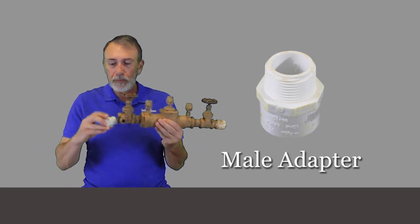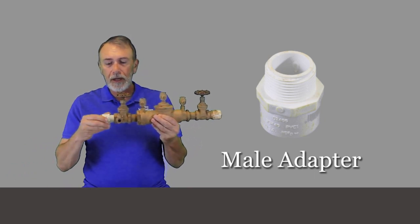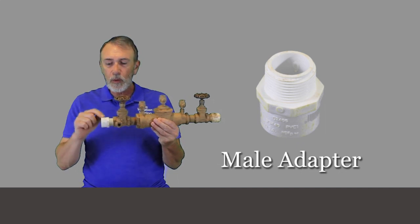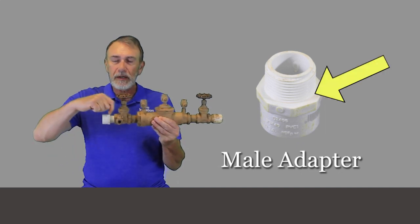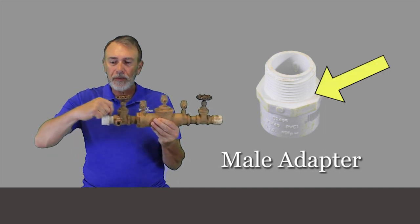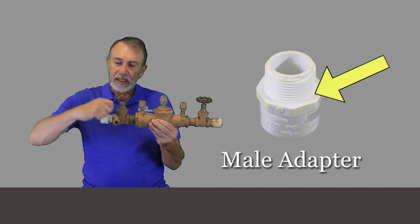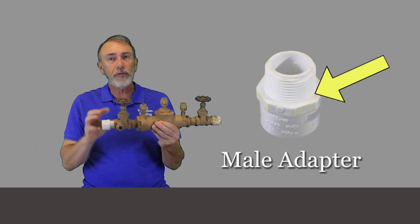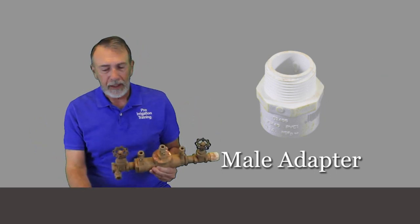When you put this on here, the place that it's the very weakest is going to be right here on this section where it changes over to your threads, and that's where it's going to split.